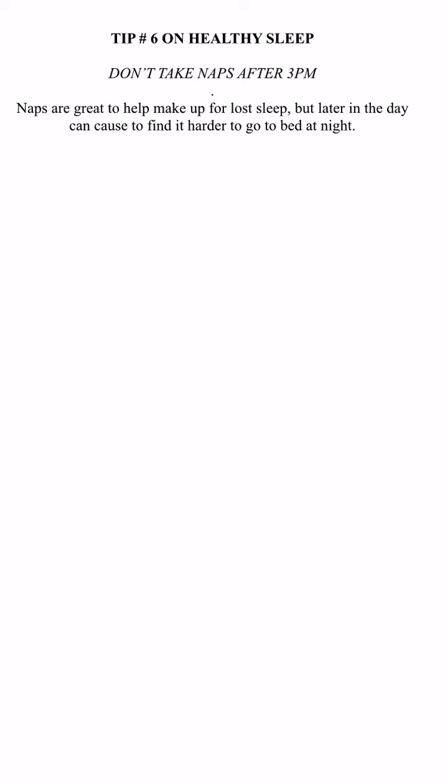What I want to do today is go over tip number six and continue our series on healthy sleep patterns.